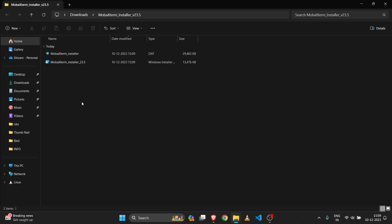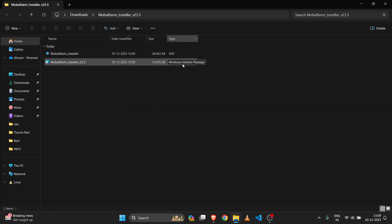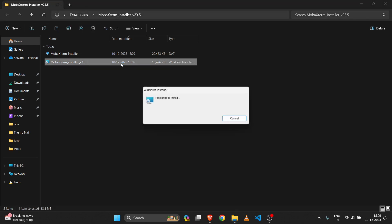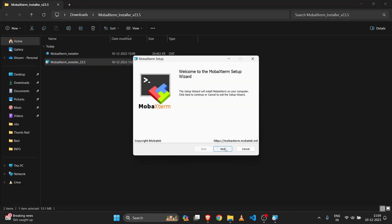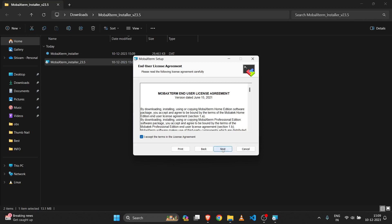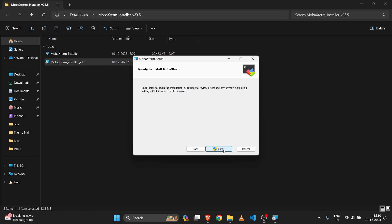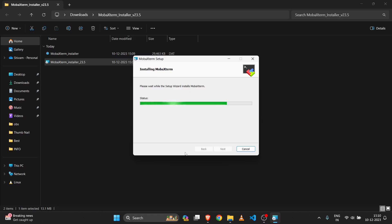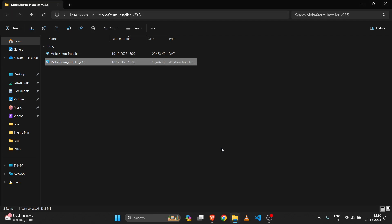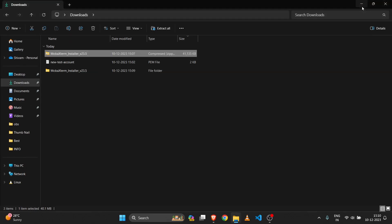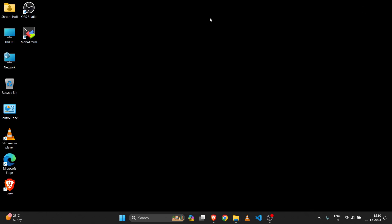Once the extraction is done, you can check the file type — this is the MSI file, a Windows installer. Click on that MobaXterm installer file, click Next, accept the terms and conditions, click Next again. You can also change the installation path if you want to install it in a different location. Our MobaXterm setup is now successfully installed.